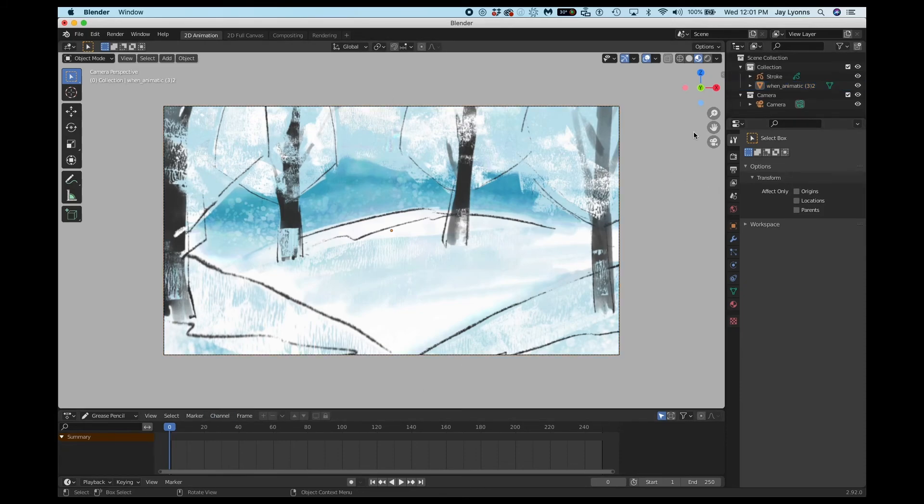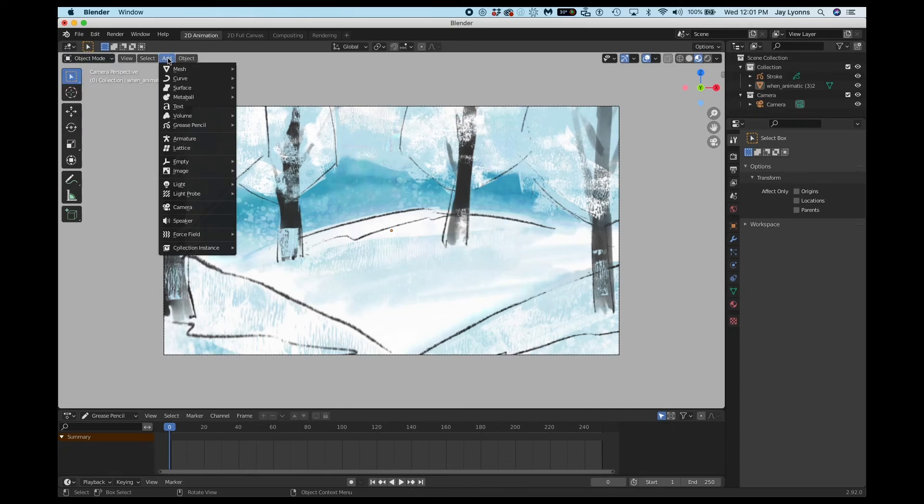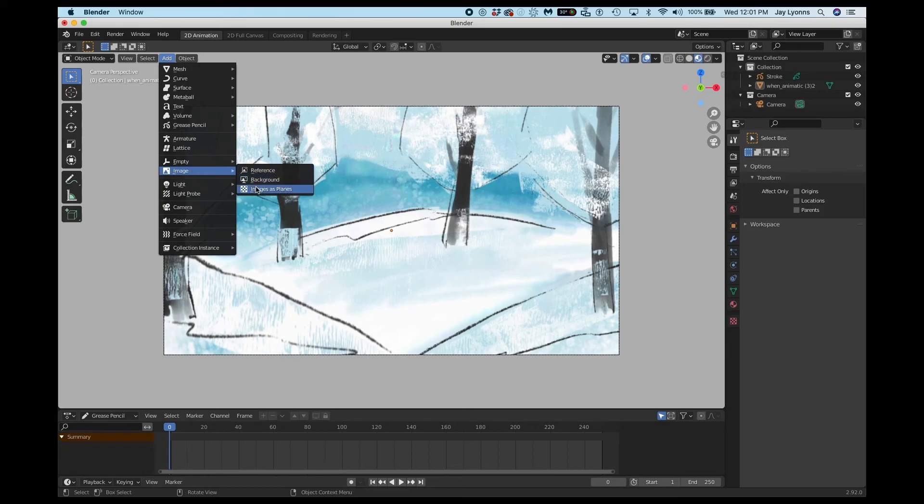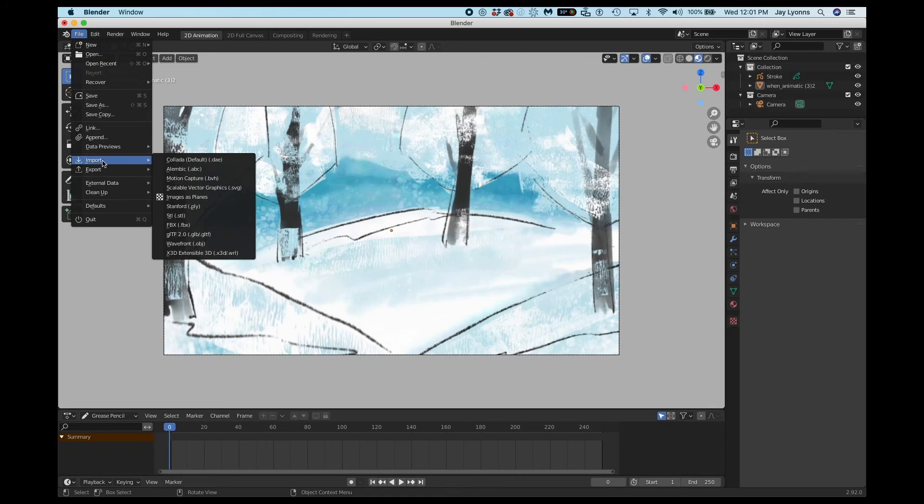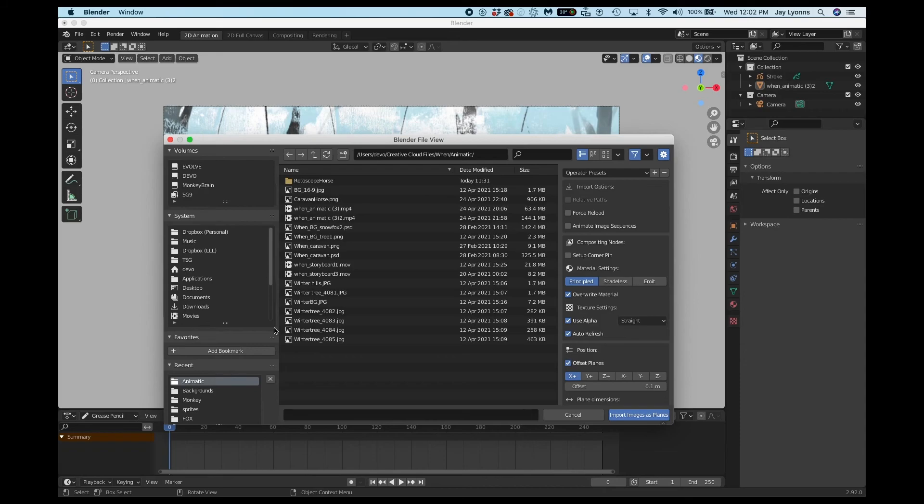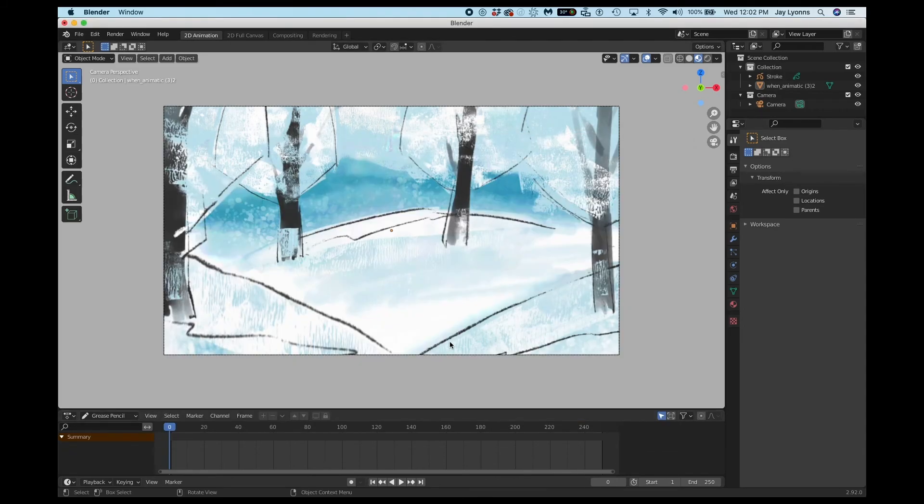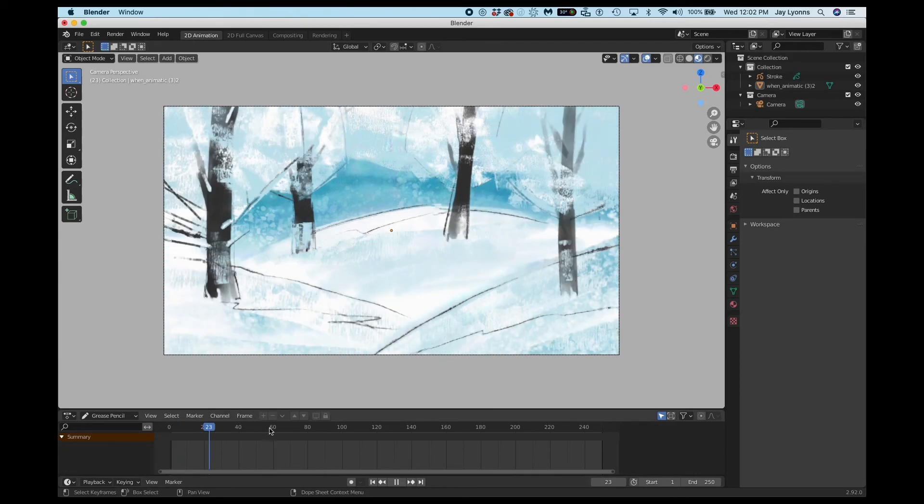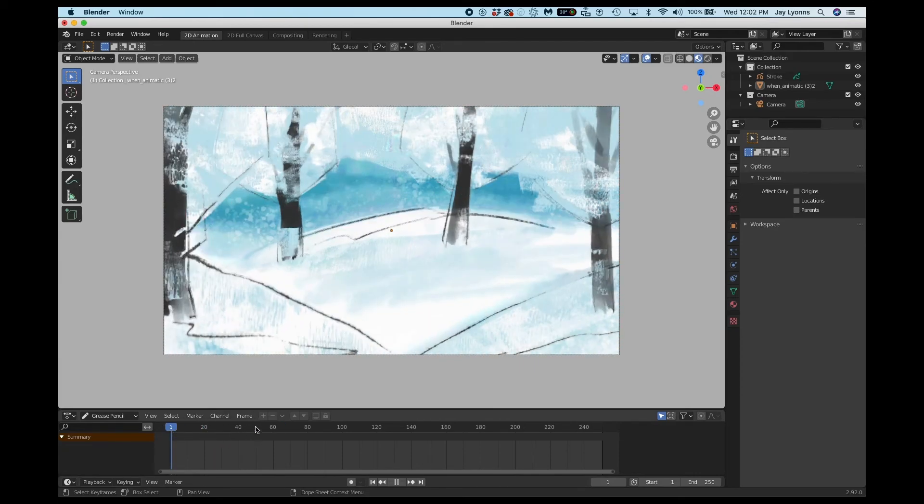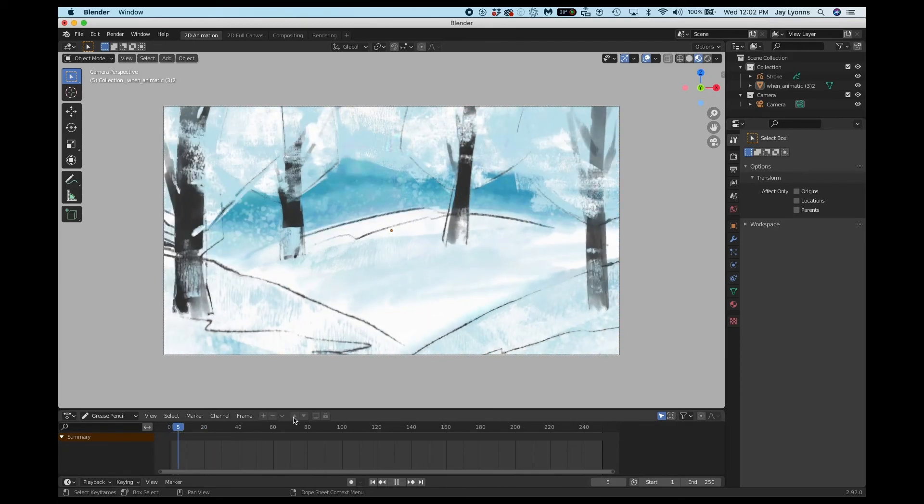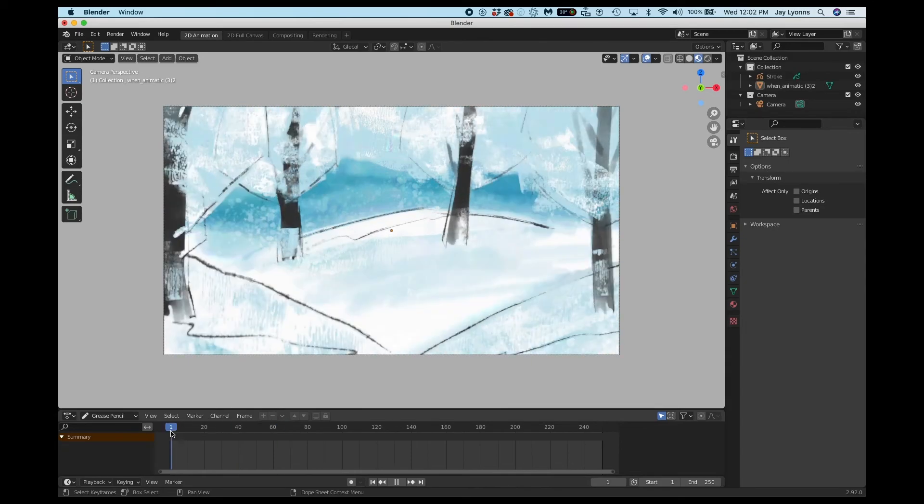I've imported my animatic as an image by choosing Object Mode and then Add Image, Images as Planes. You can also get this from File, Import, Images as Planes. That allowed me to choose the animatic, an MP4 file. And now when I scroll through my timeline, when I scrub in my timeline, my animatic plays back for me to use as a reference image.